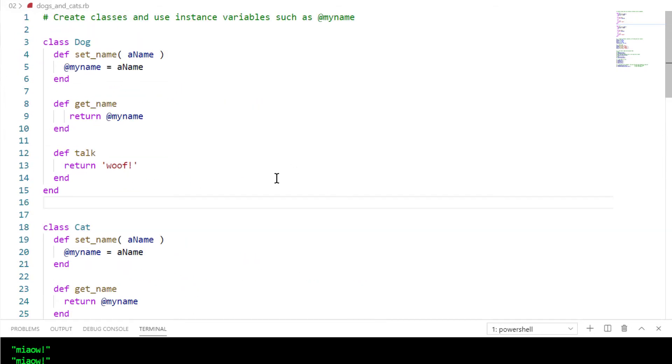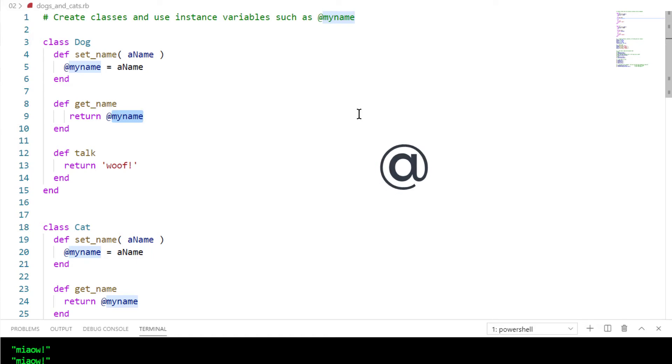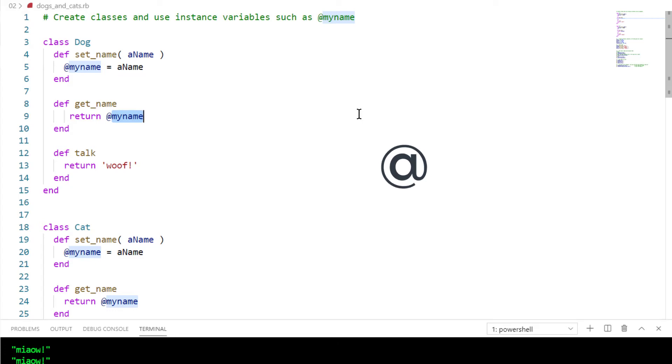The important thing for now is to pay attention to these variables, these variables beginning with the at symbol, such as @myname. When a variable begins with that at symbol, they're called instance variables. That means they belong to individual objects. An individual object is sometimes called an instance of the class that defines it.